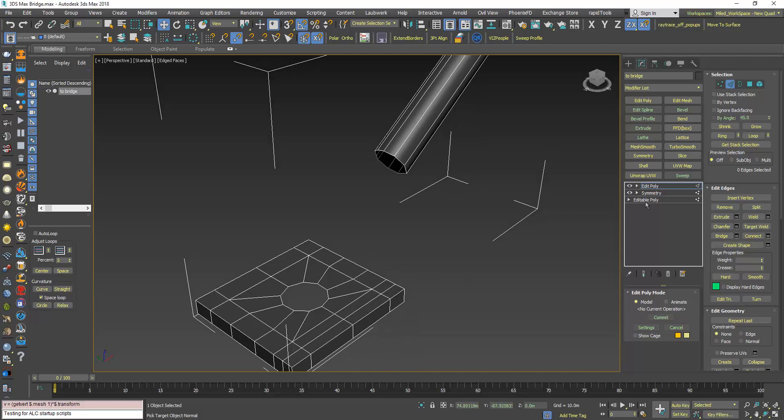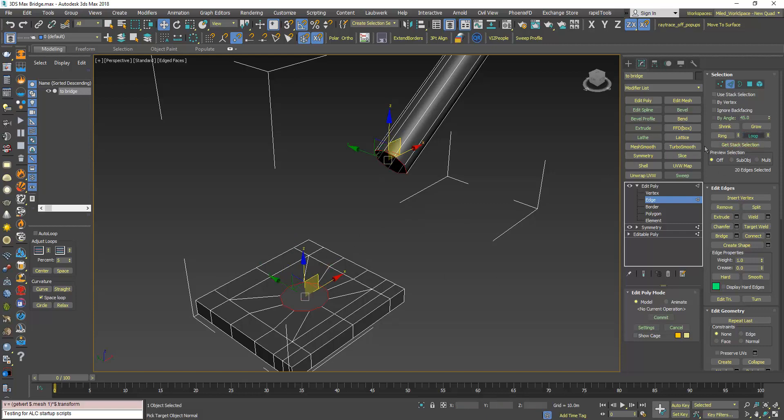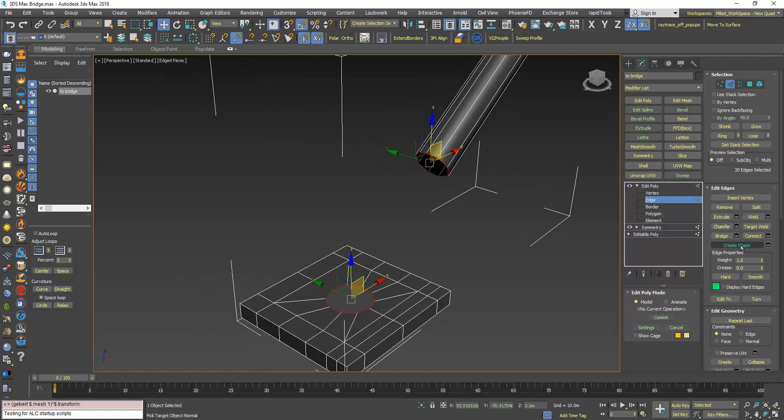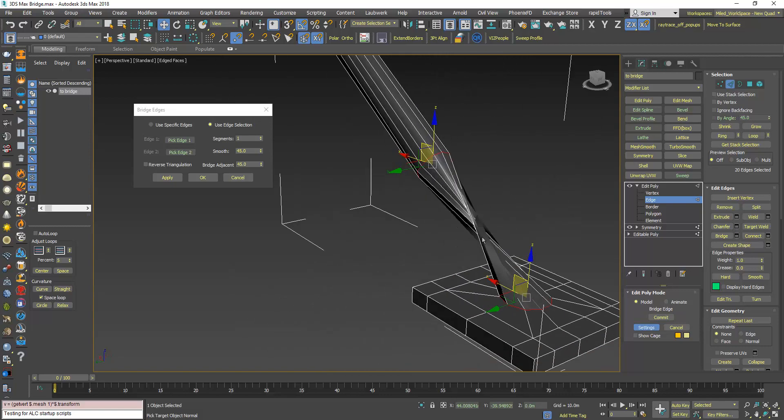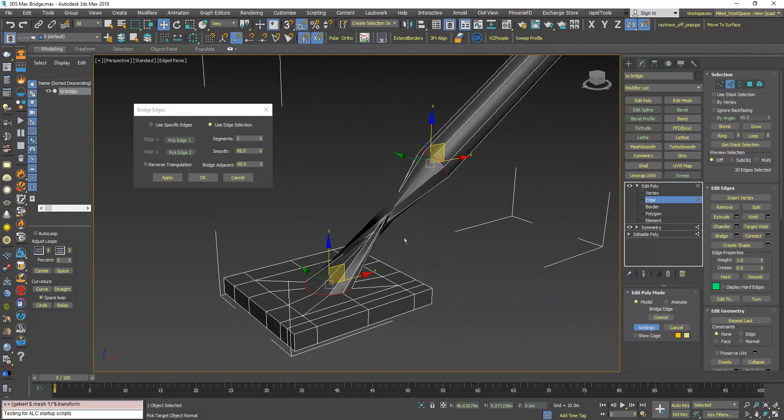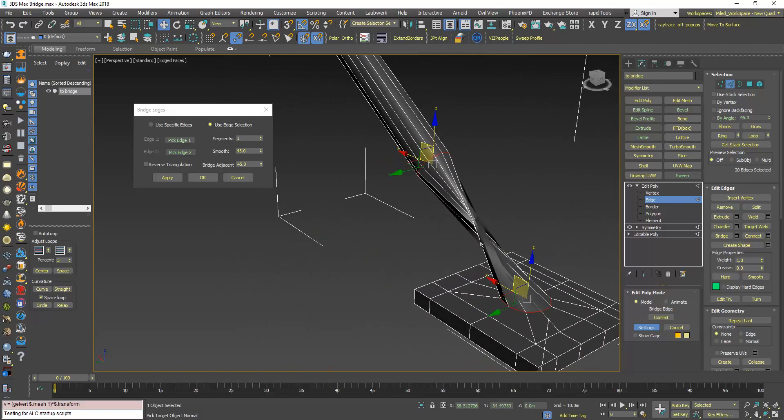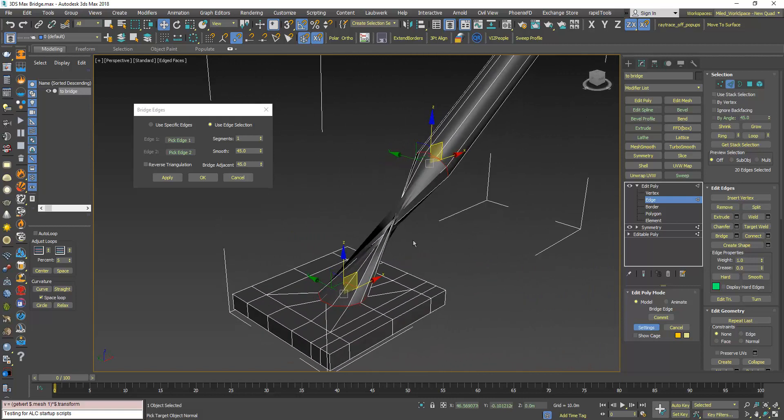Here, for example, I will select this edge loop, press Ctrl to select this edge and then loop. Now I will try to bridge. As you can see, the bridge result is totally messed up.